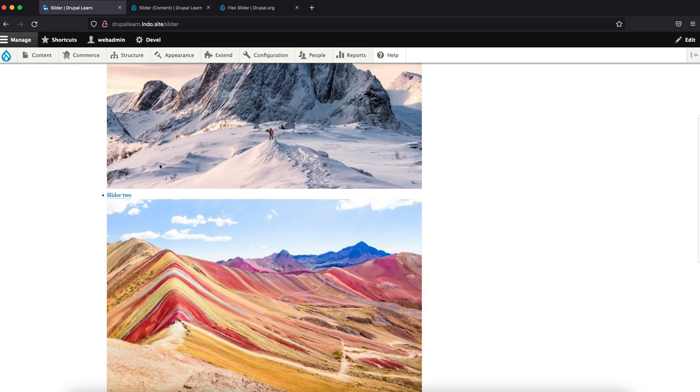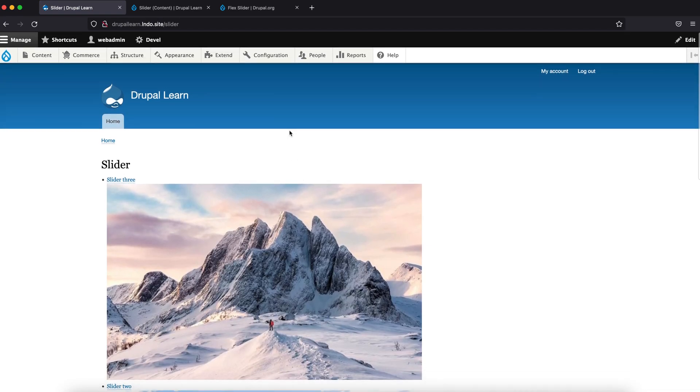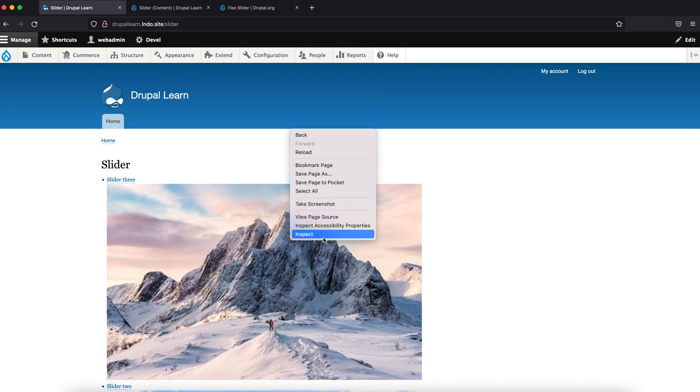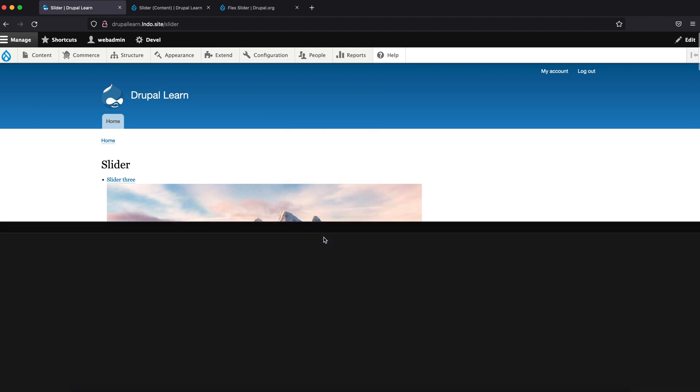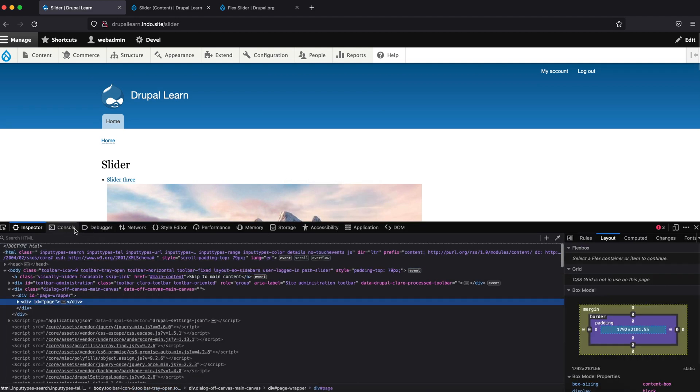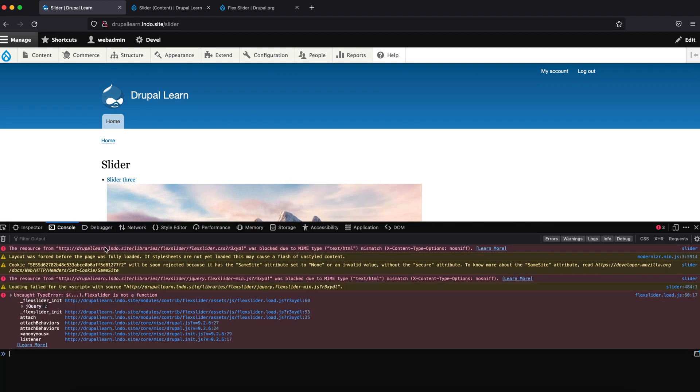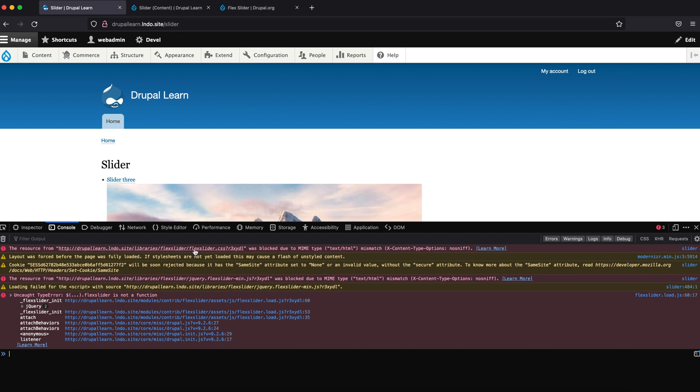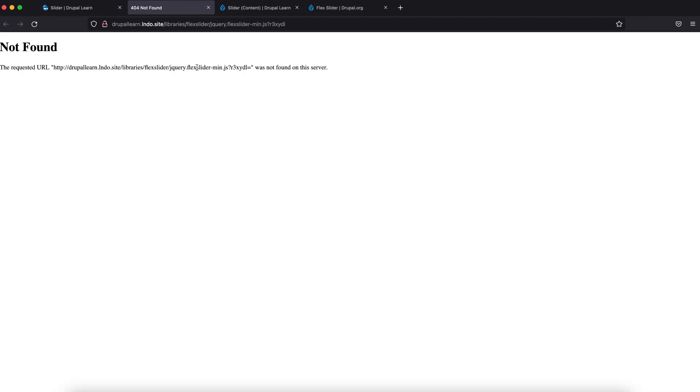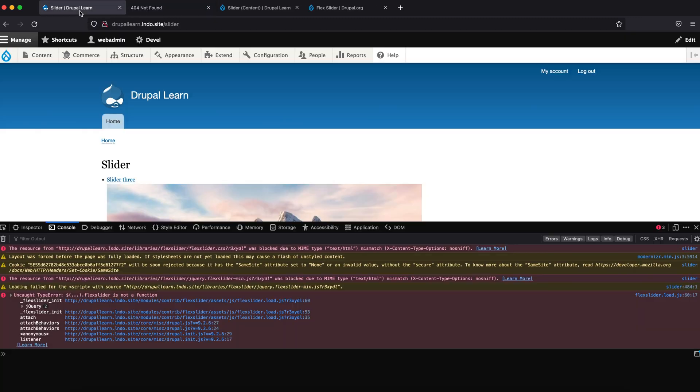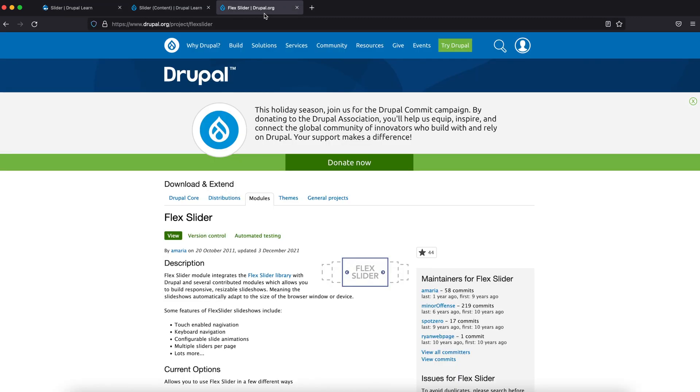Flux slider. We don't see a slideshow. Let's go ahead and inspect this. So the console says the Flux Slider CSS and JS have not been loaded. This is because we need to include these as libraries.